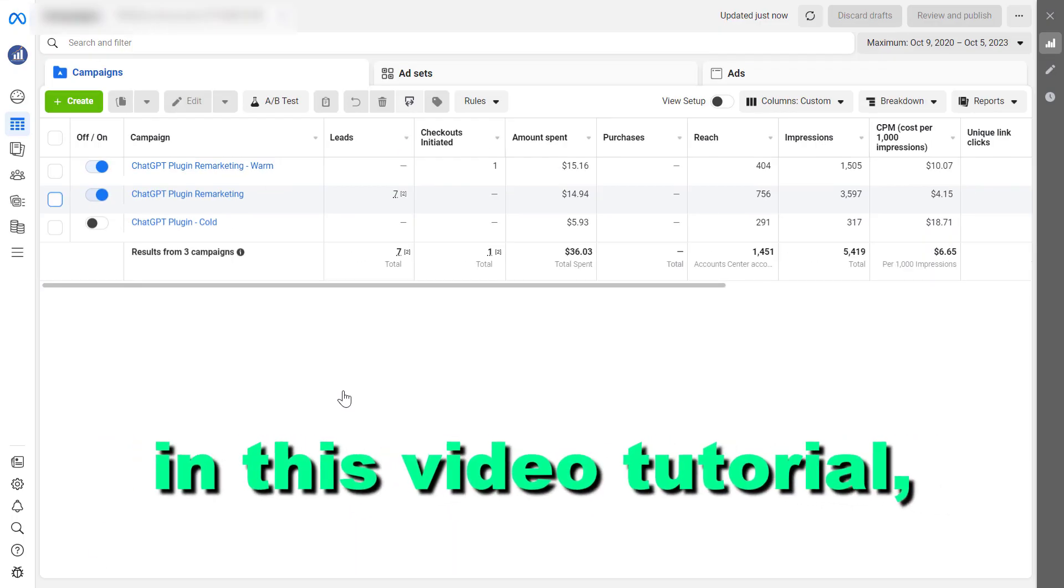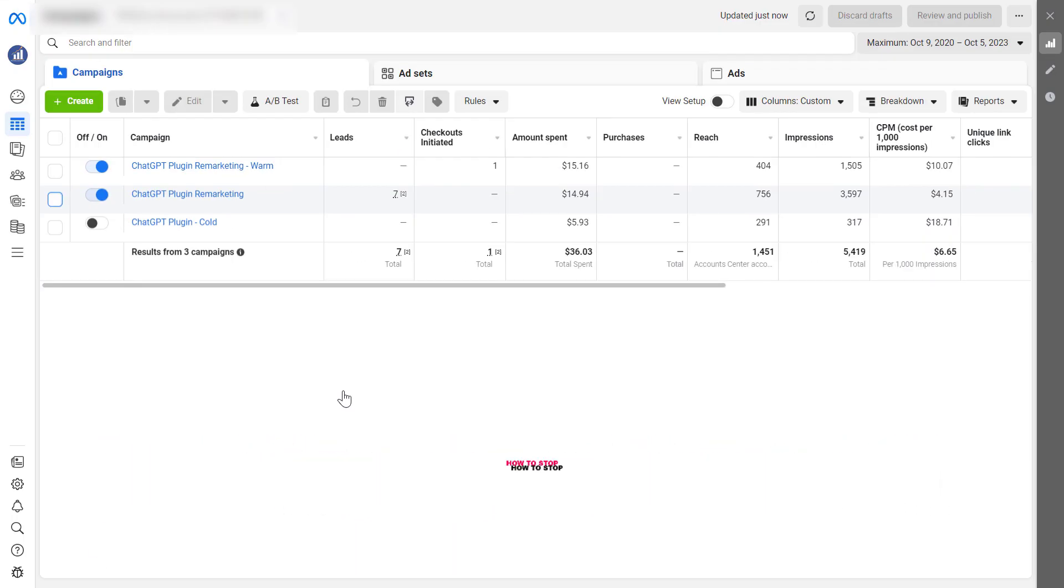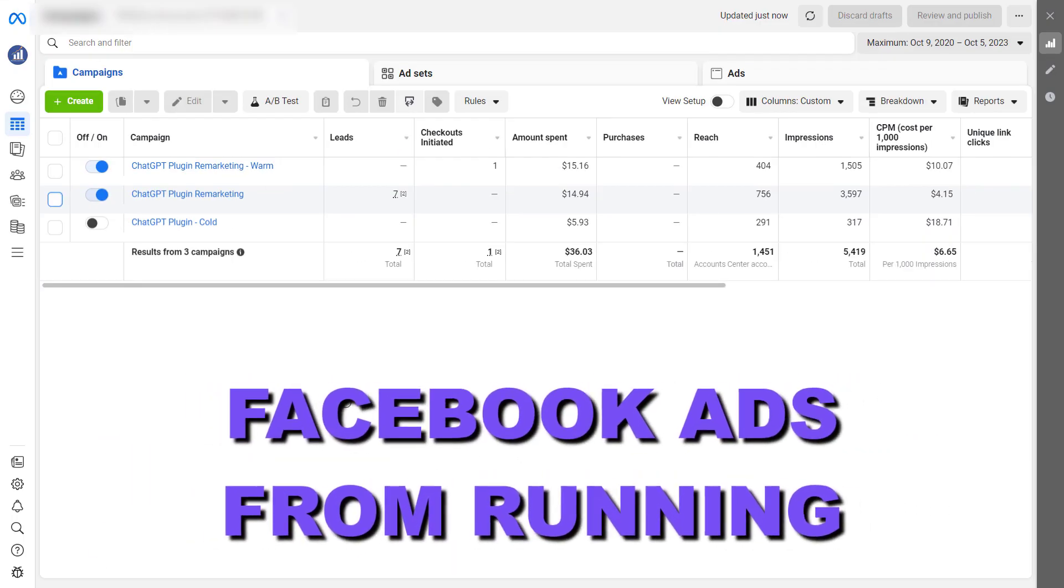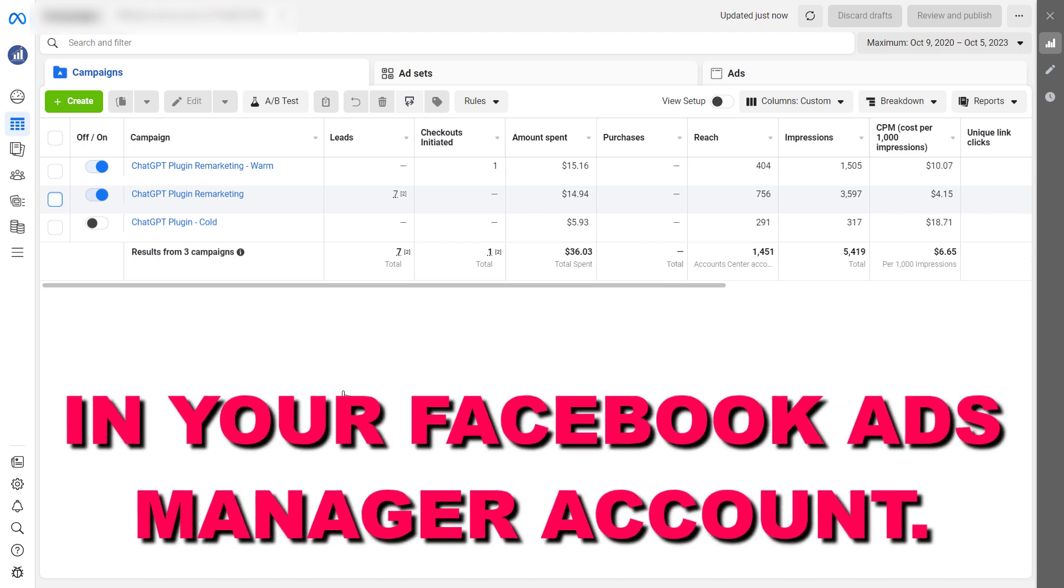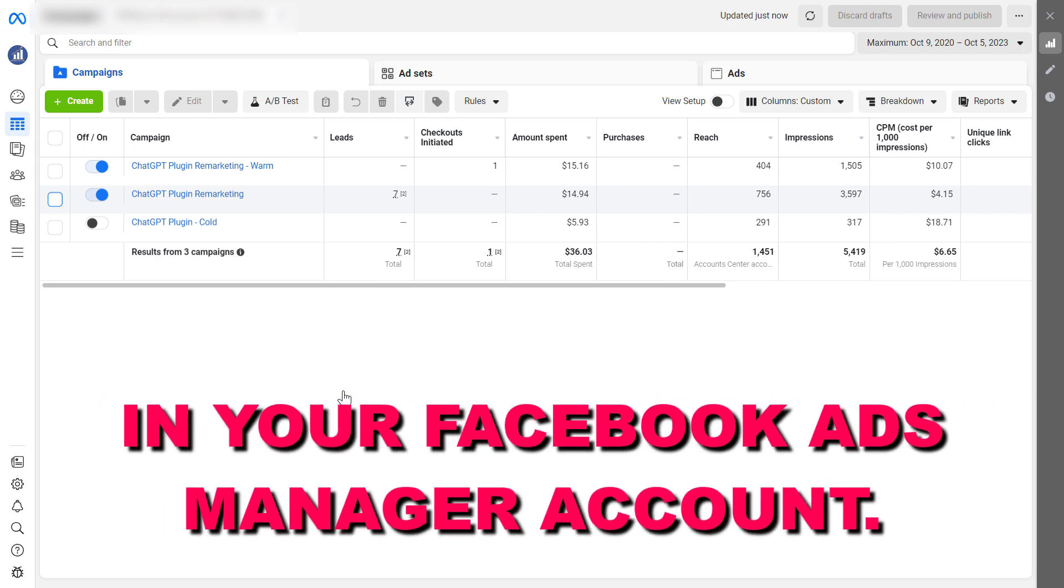Hey everybody, in this video tutorial I'm going to show you how to stop Facebook ads from running in your Facebook ads manager account.